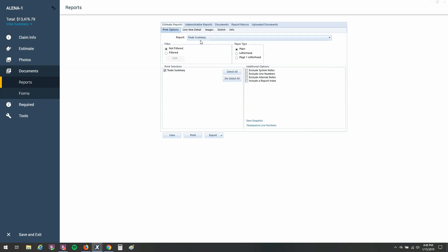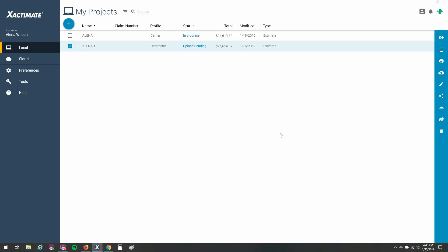Now, trade summary is interesting because it's only available in the contractor profile. So I'm going to go back out here to my dashboard, and you can do this in the 28 as well. If I'm not running the contractor profile here, whenever I first created the estimate, that's not an issue.